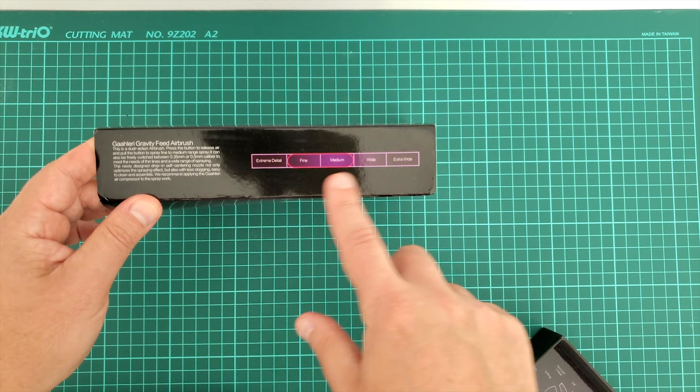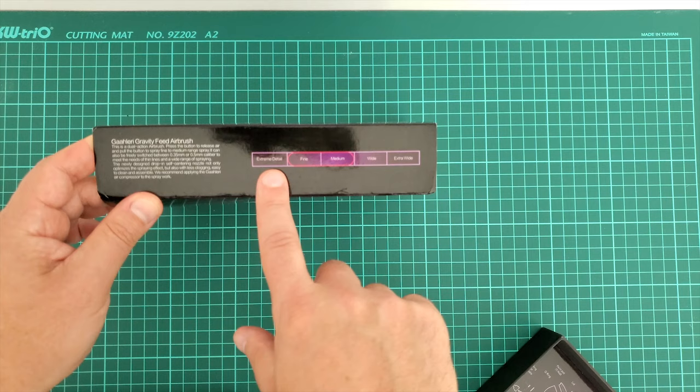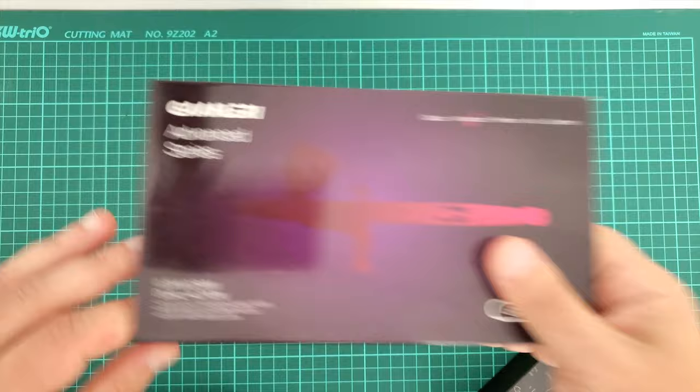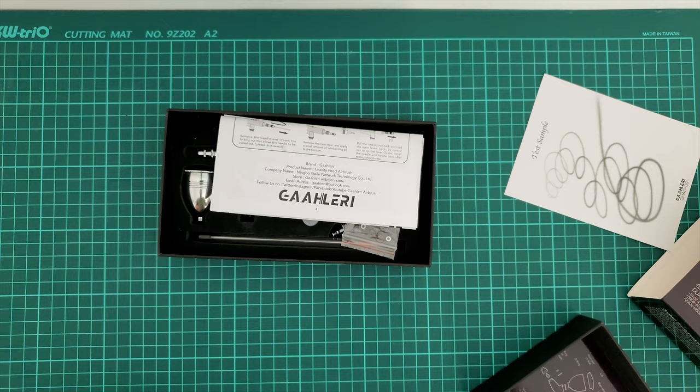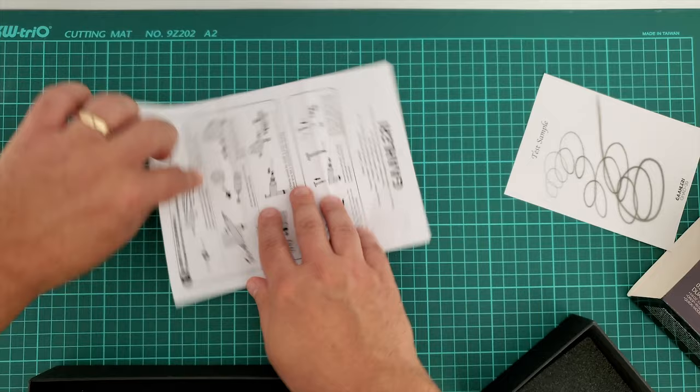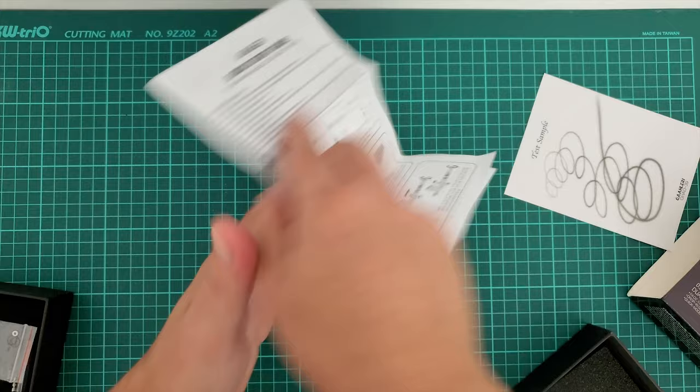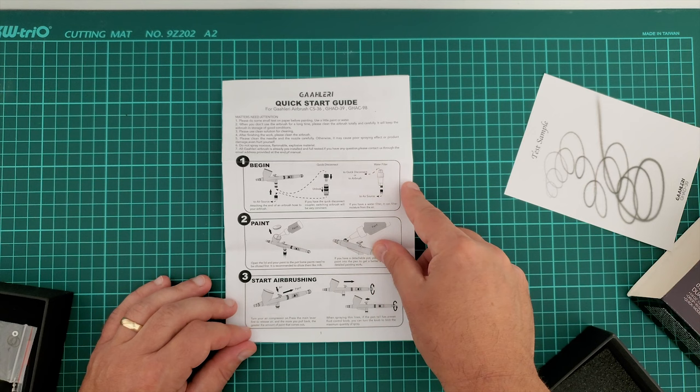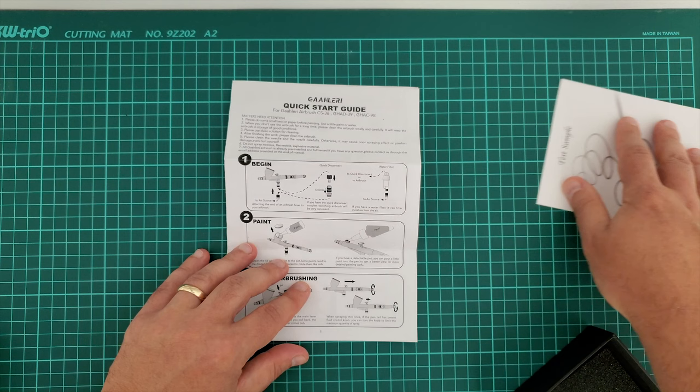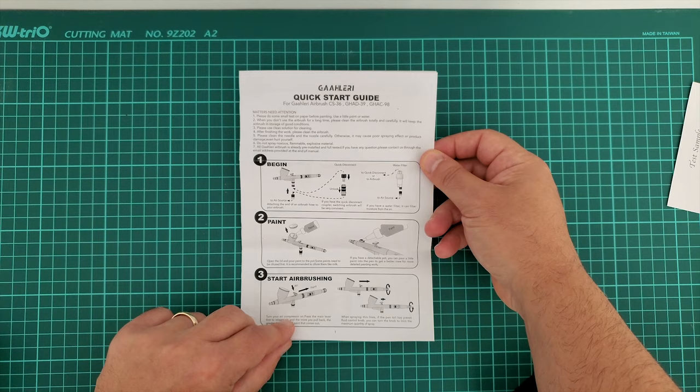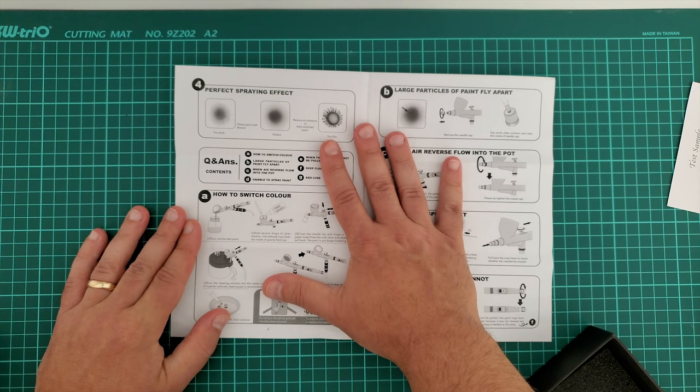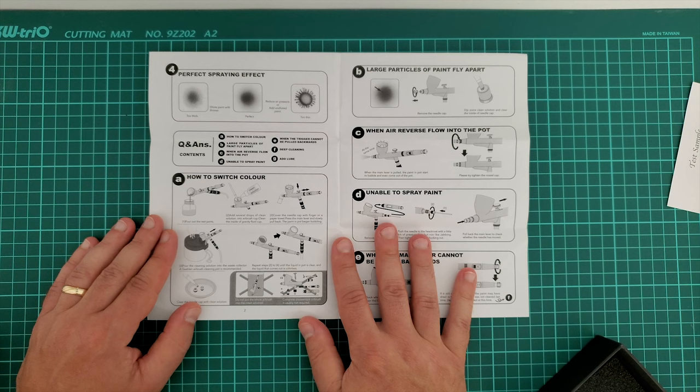Now let's get back to the box. This is gravity feed airbrush and the description says extra wide, medium, fine, extreme detail. So this is something in between medium and fine. I'm going to show you a bit later. This is an instruction from a Chinese airbrush and this is one of the very few that comes in English straight out of the box. This is a clear indication that Gallery is shooting for the stars, the Western hemisphere and clientele, with thorough description of everything that a beginner might need to know.